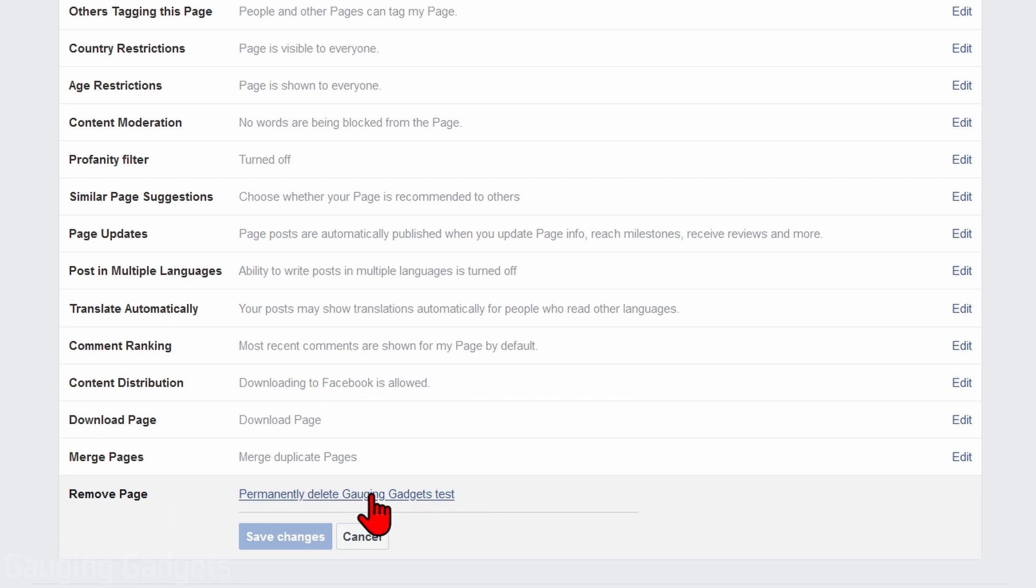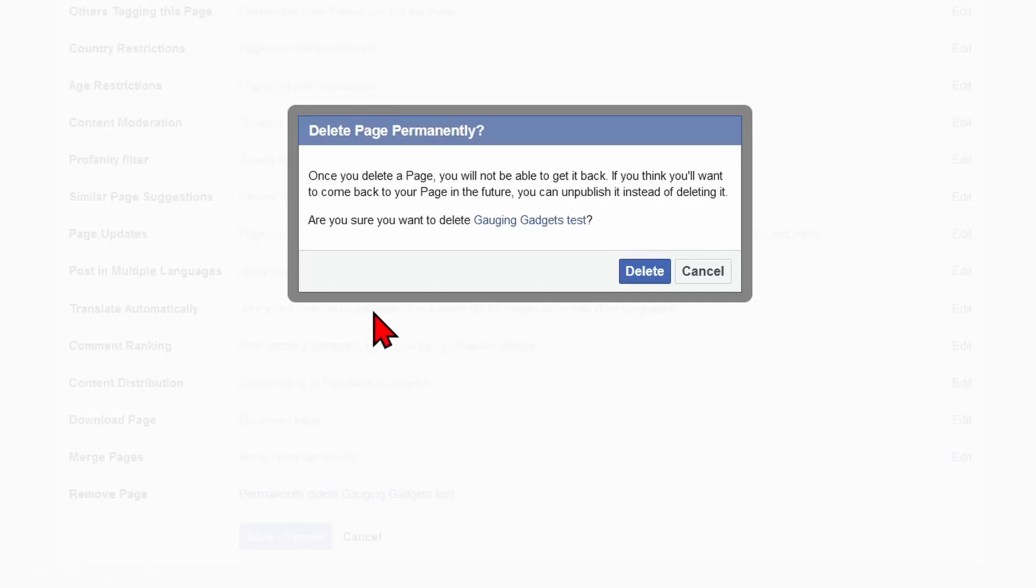And keep in mind, once you delete your page, there is no way to get it back. So you want to make sure that you back up anything that you have on there, maybe pictures, videos, anything like that.